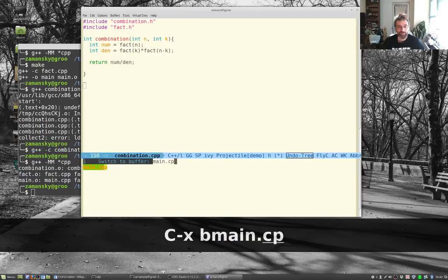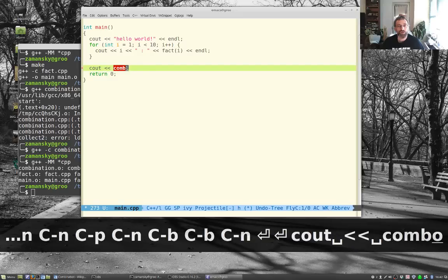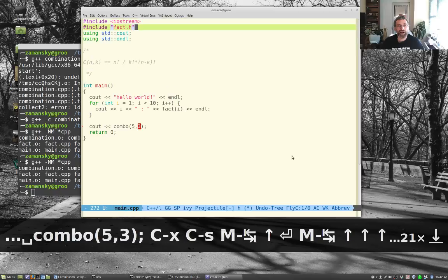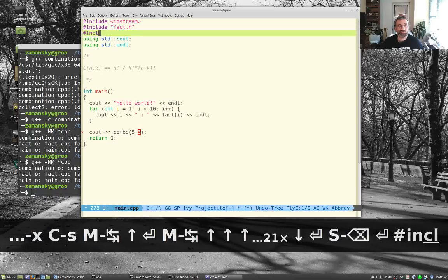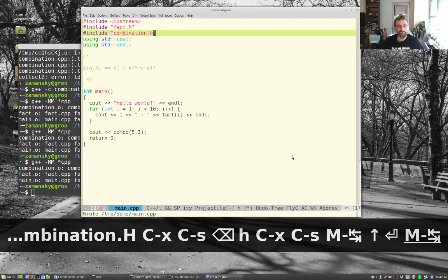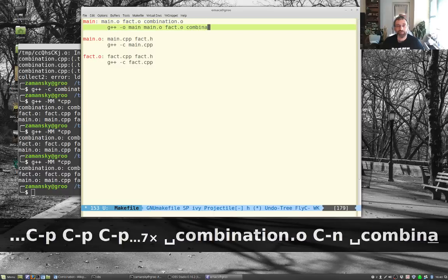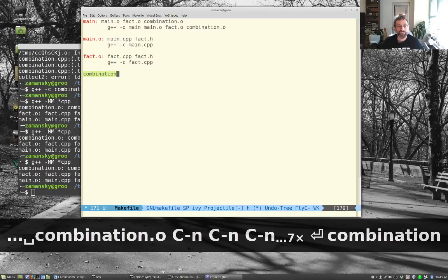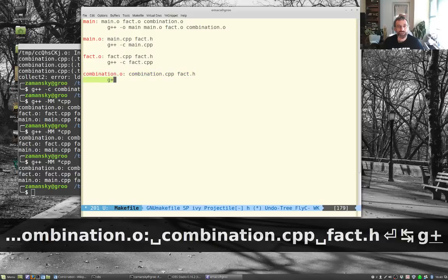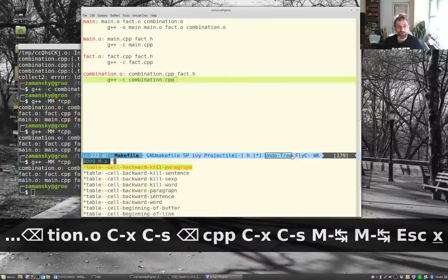In main.cpp, let's call 'cout << combo(5, 3)' and include combination.h. We update the Makefile to add combination.o as a target, noting it depends on combination.cpp and fact.h, compiled with 'g++ -c combination.cpp'. Then add combination.o to the linker step.